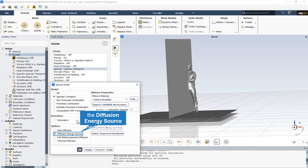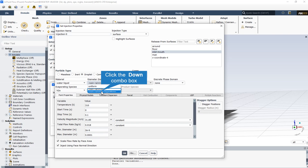We also selected the diffusion energy source that includes the effect of enthalpy transport due to species diffusion in the energy equation. The diameters of these particles are not constant and equal to each other, and therefore the Rosin-Rammler logarithmic distribution method is considered for the size of the diameters.